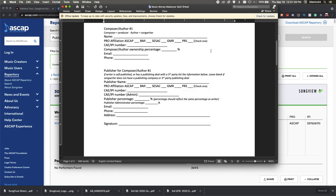Now we're back on the split sheet I did last week. When I say the publisher administration percentage, I was talking about Song Trust. If as a writer you have 10% and for your publishing stake you have 10% because you are your own publisher, you'll put down who is the administrator, the CAE/IPI number, and the administrator percentage — which in this case will be Song Trust at 15%.